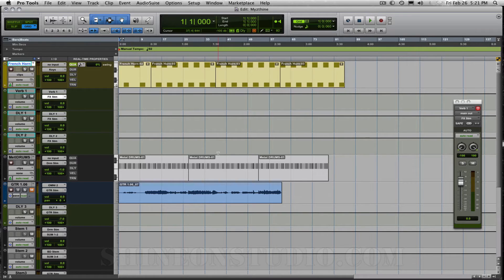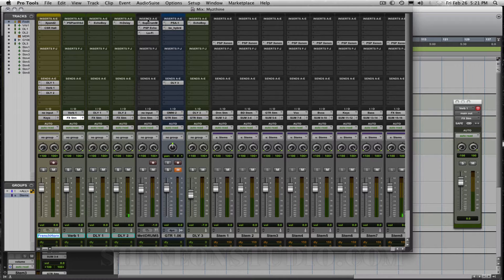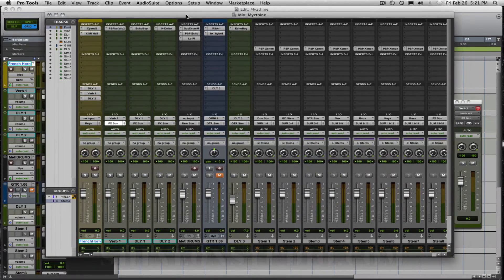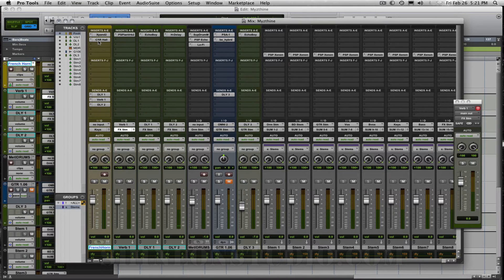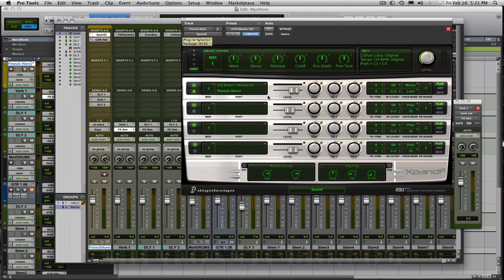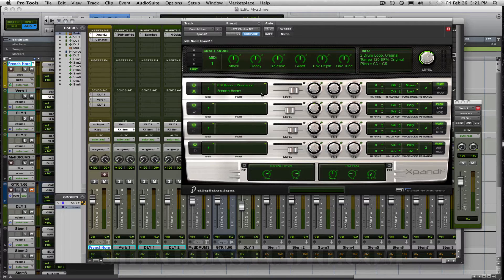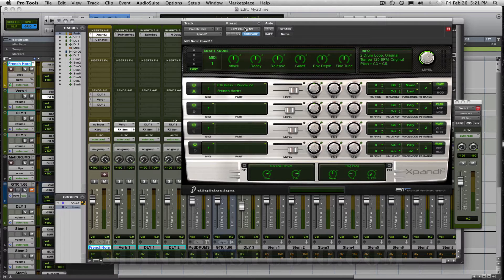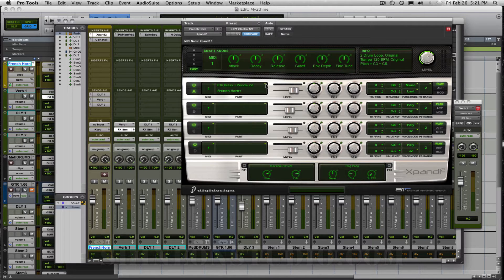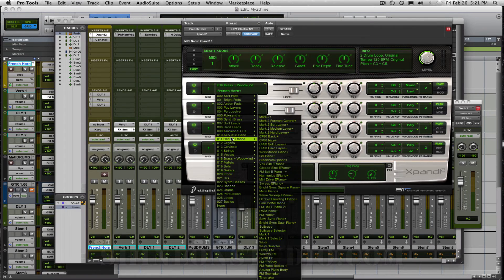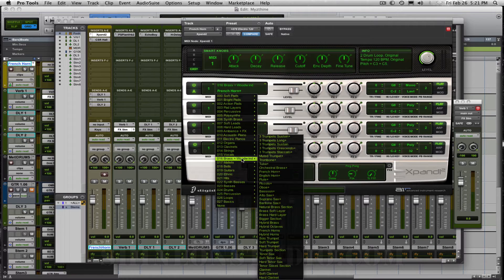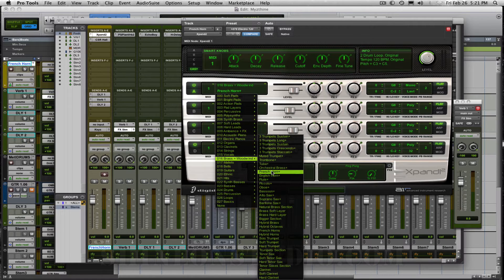Let's take a quick look here at the plugins that I'm using which are Xpand which comes with Pro Tools so everybody should have this if you have a registered copy of Pro Tools. The French horn is the first track that I'm using and typically found under the brass instruments.